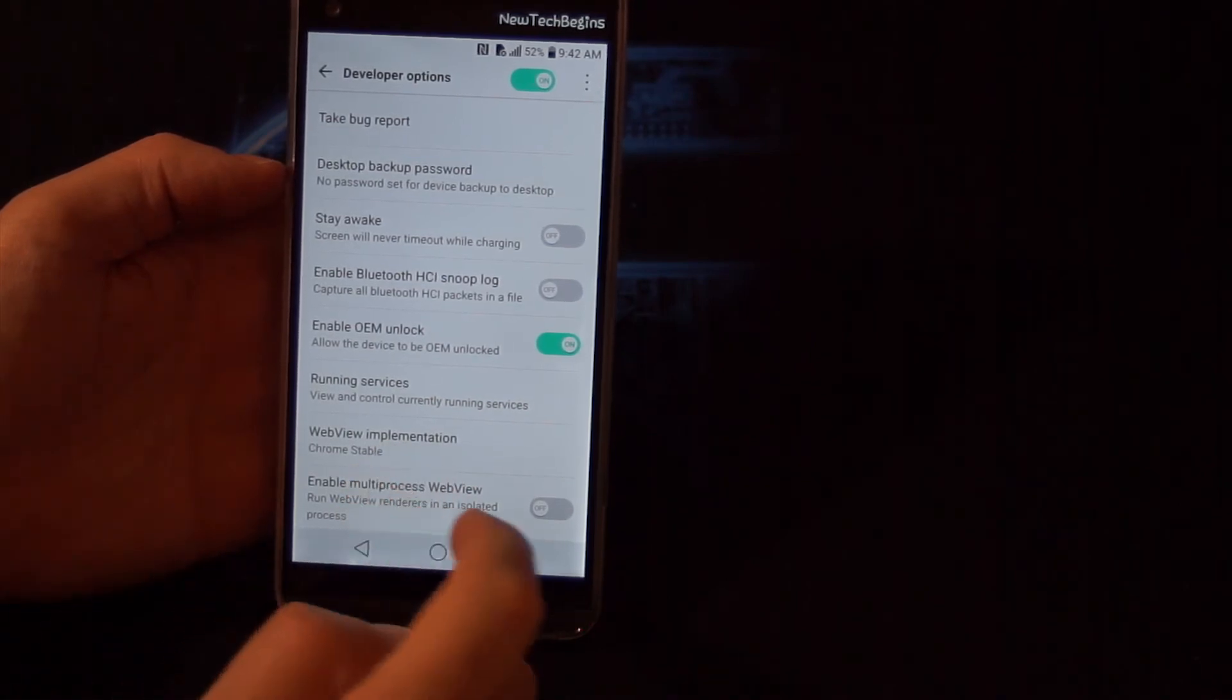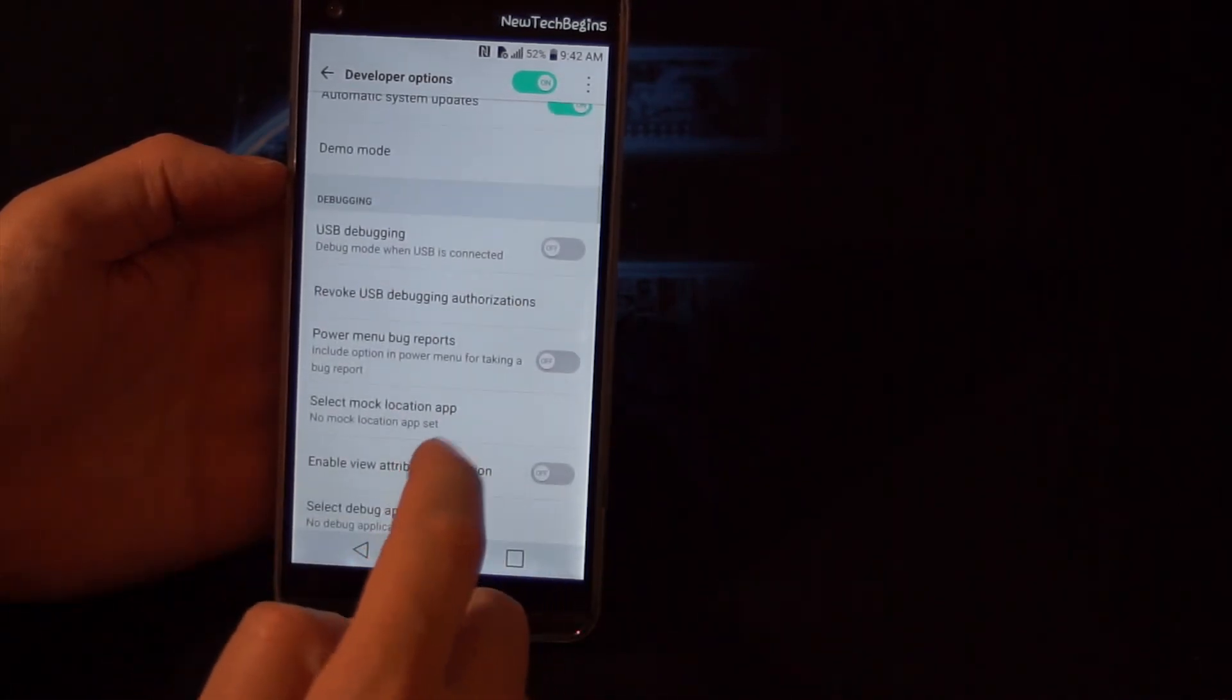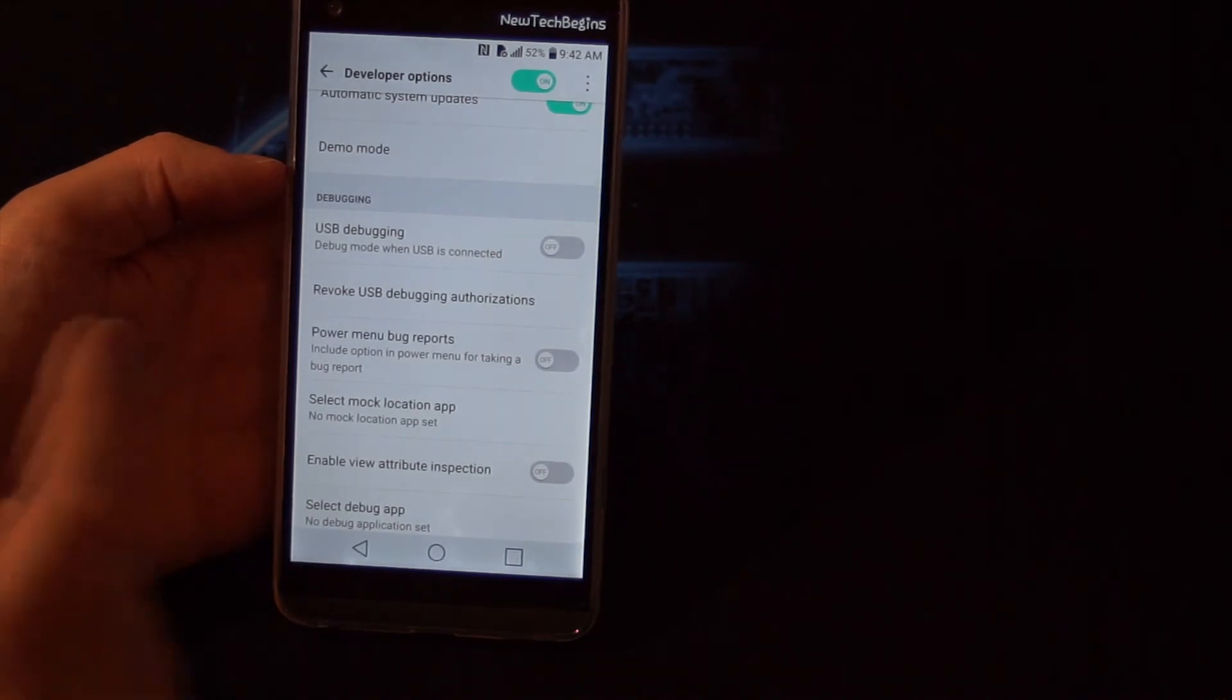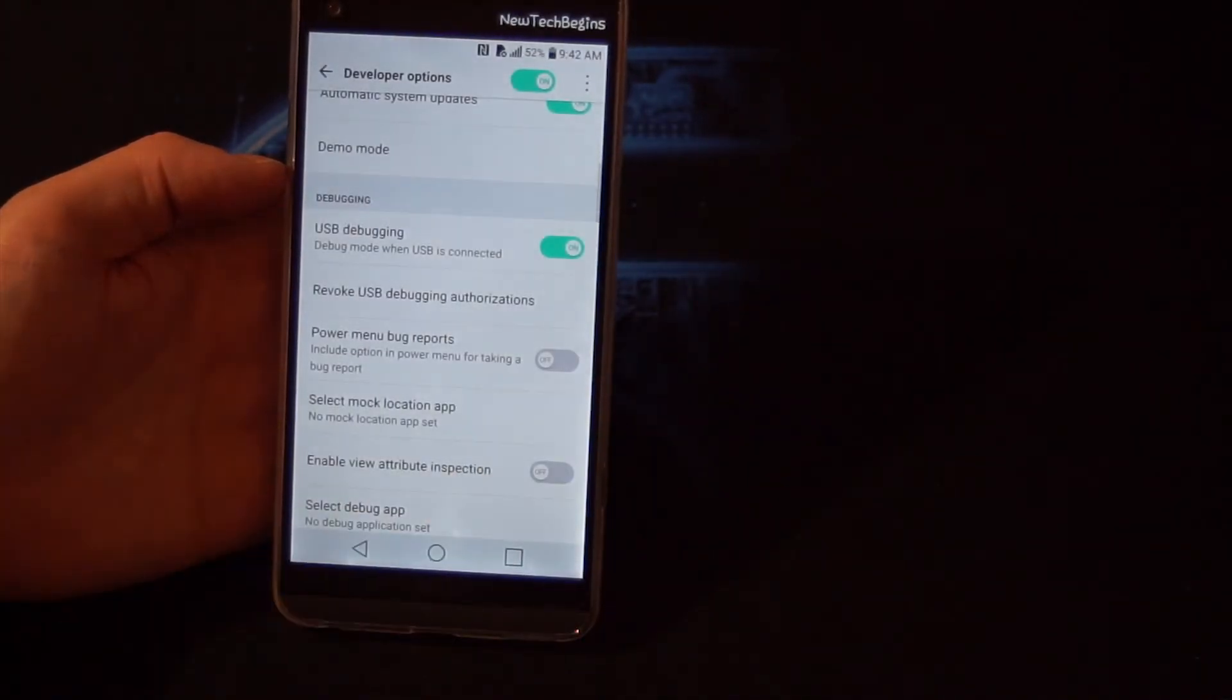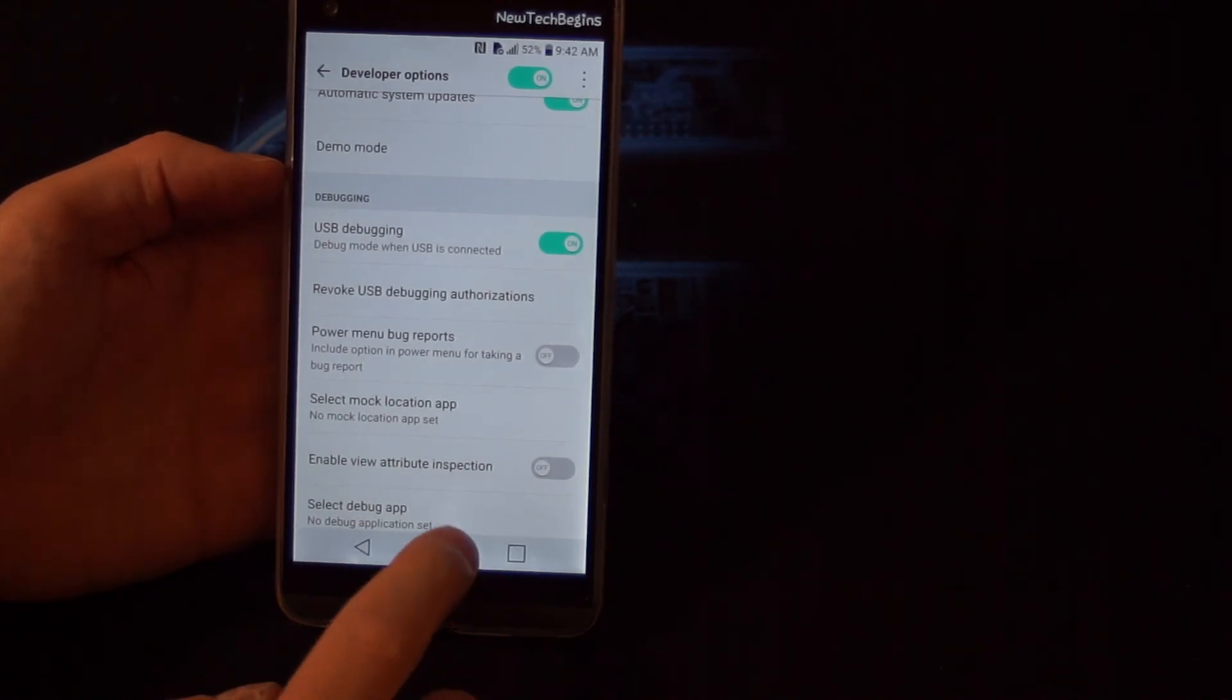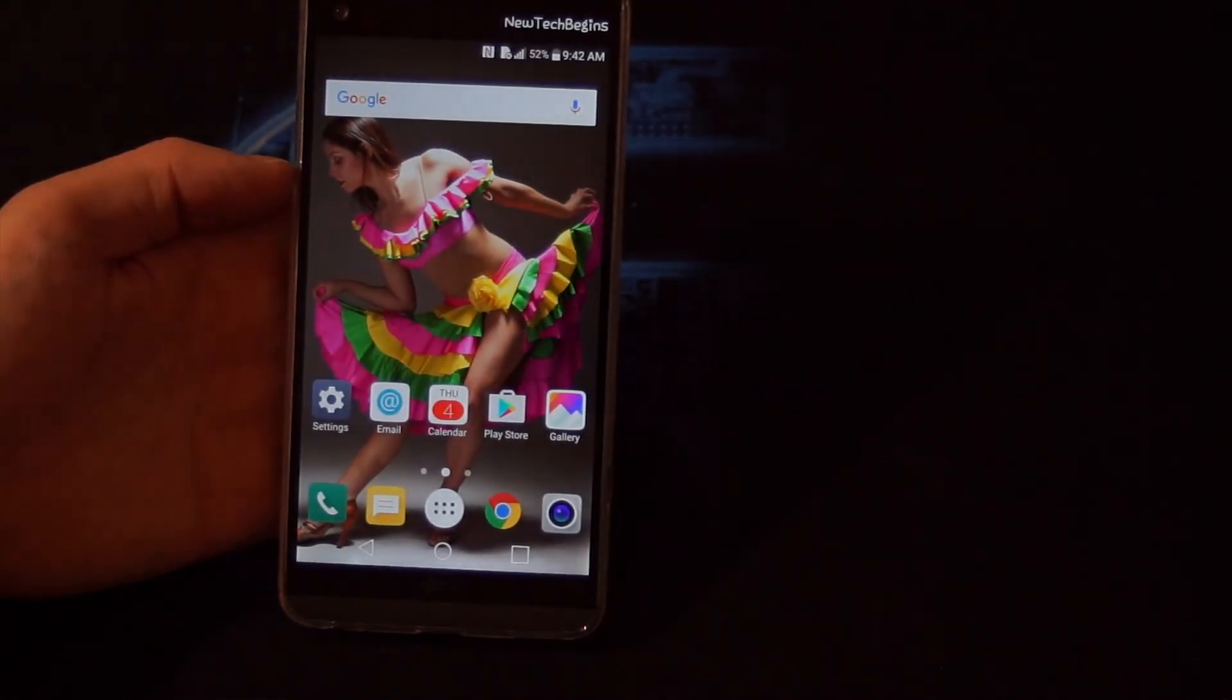And the ADB options which allows you to transfer files from a PC to your phone.